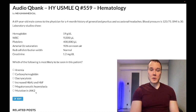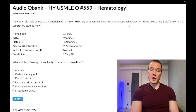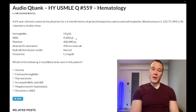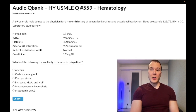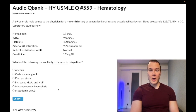The correct answer is JAK2 mutation. The diagnosis here is polycythemia vera. We have elevated hemoglobin, pruritus, and headaches — classic findings of hyperviscosity syndrome. They could also give you Raynaud phenomenon. In polycythemia vera we'd classically also see elevation in white blood cells and/or platelets, but this question was designed to make you work through the eliminations rather than being a cookie-cutter case.